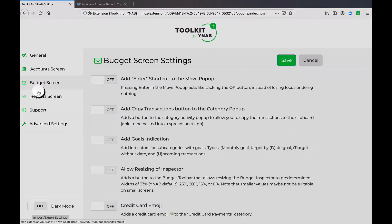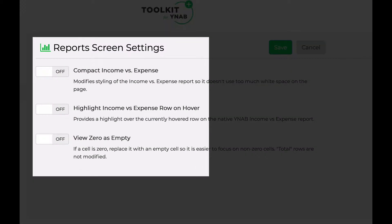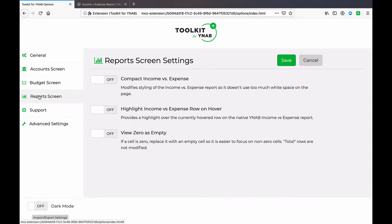The third video covered all the budget screen settings. And today, the fourth video, we're looking at the reports screen settings — all three available settings. If you watched my earlier videos, you know those covered a lot more than three settings, so today should be quick and easy.